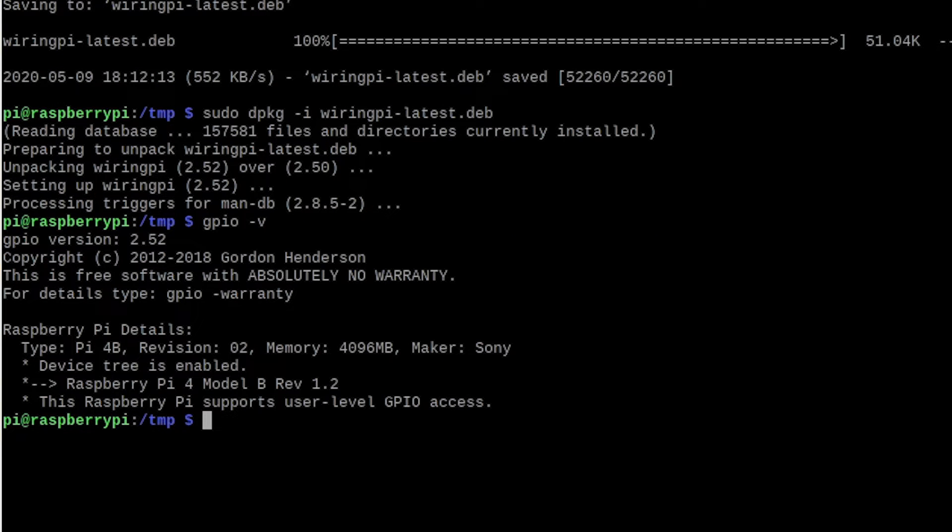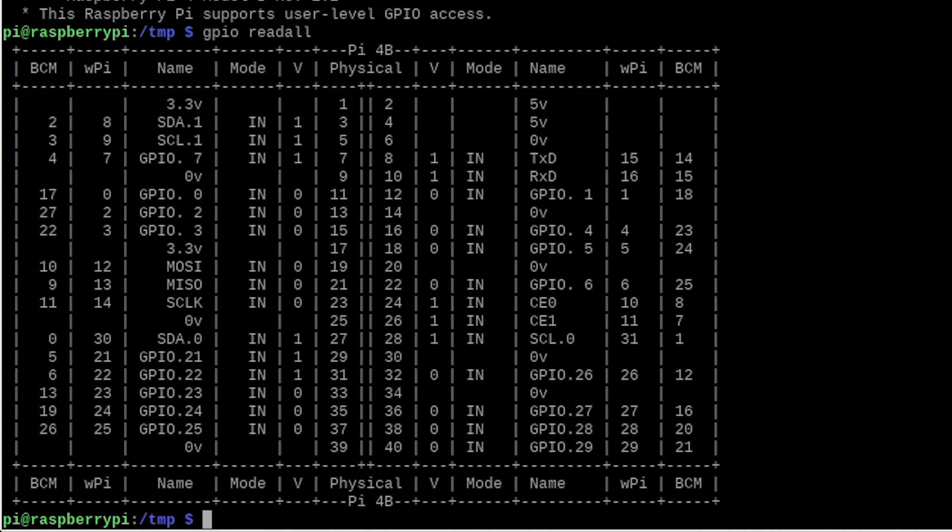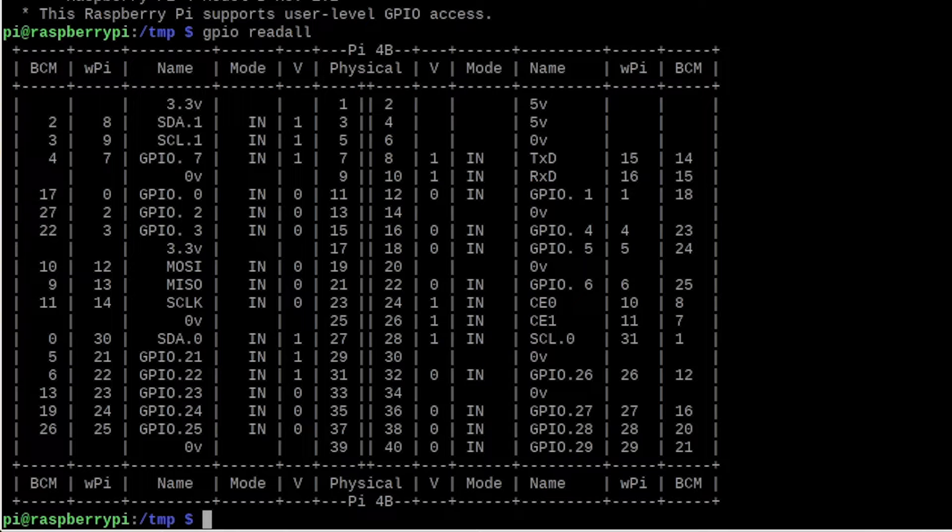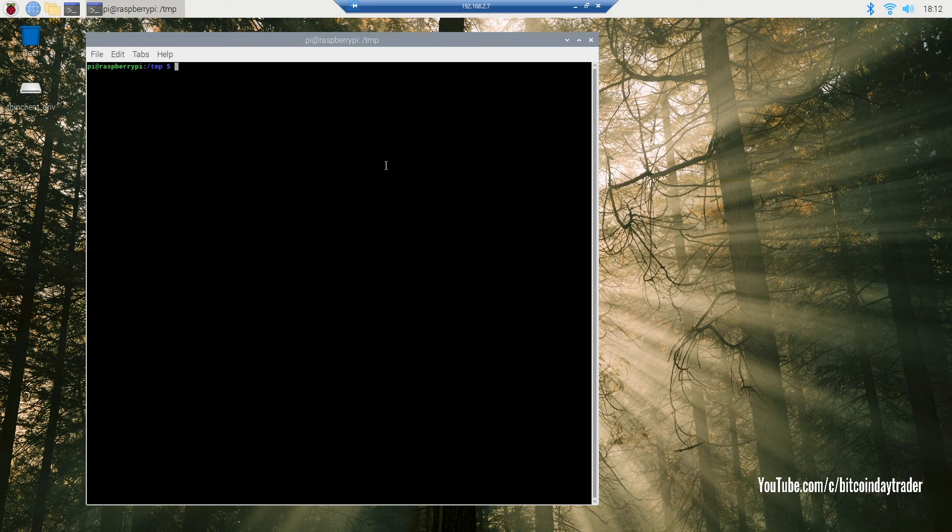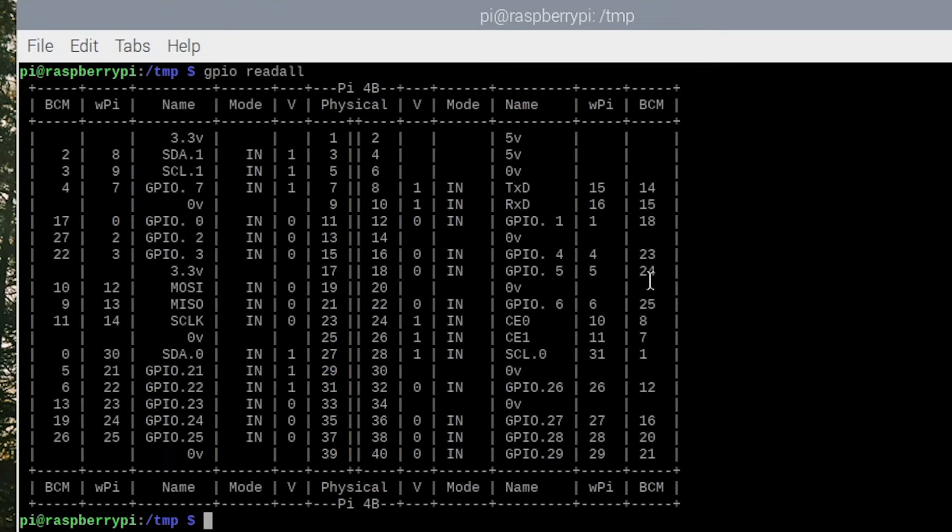Now we're installing the wiring pi latest version. As you can see it is upgraded, and now we're going to check out if GPIO can read the pins. And hell yeah, it can read the pins. Let us clear our screen and take a closer look at the GPIO pin distribution.